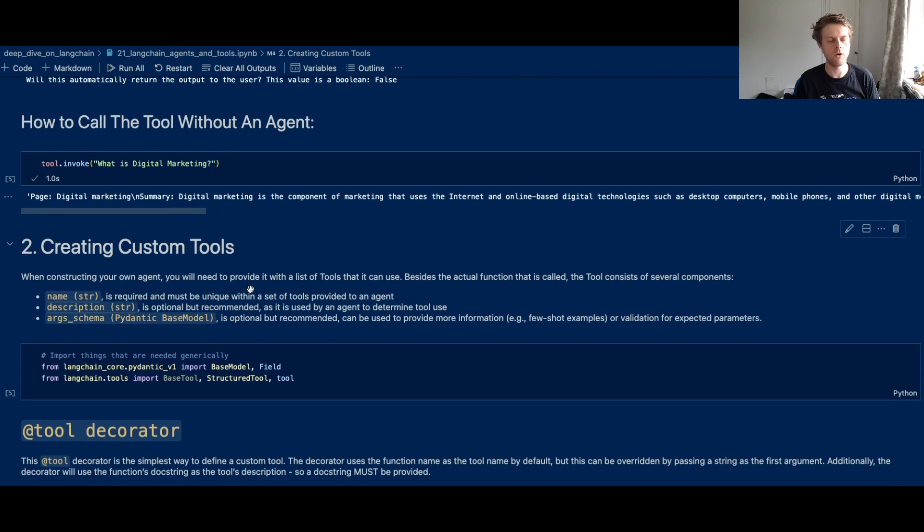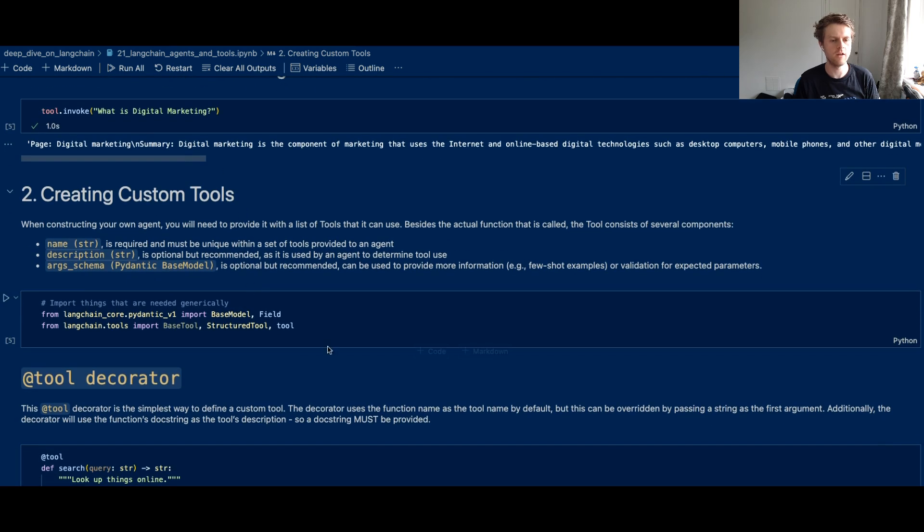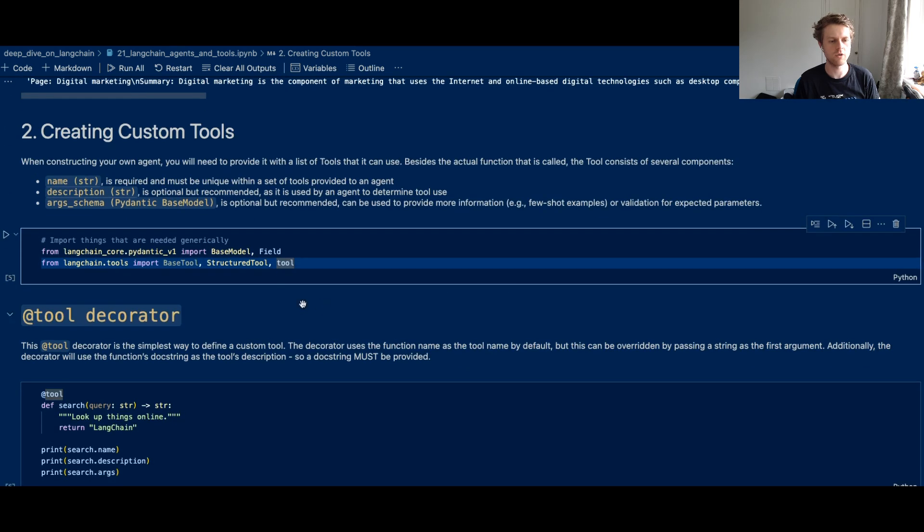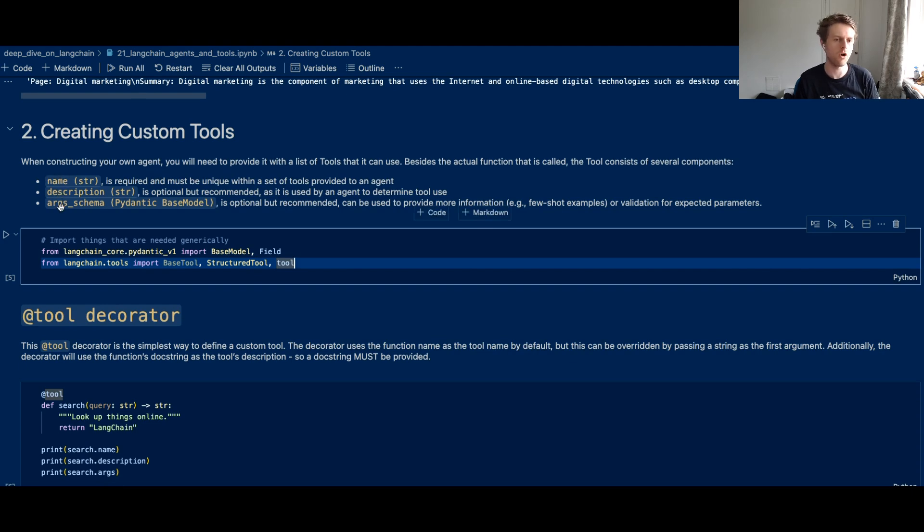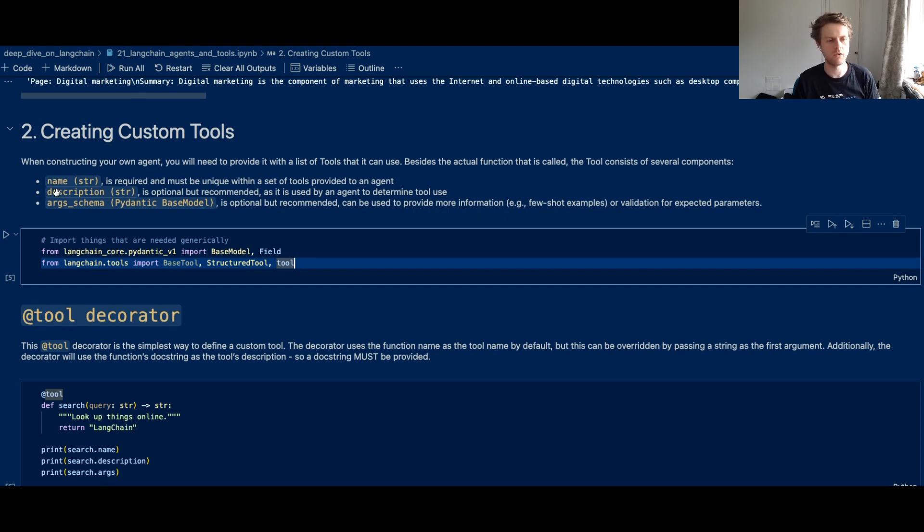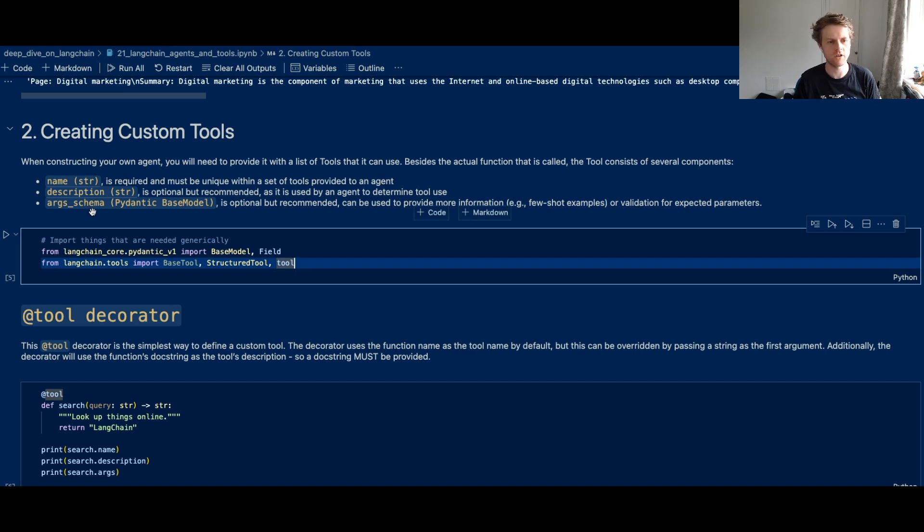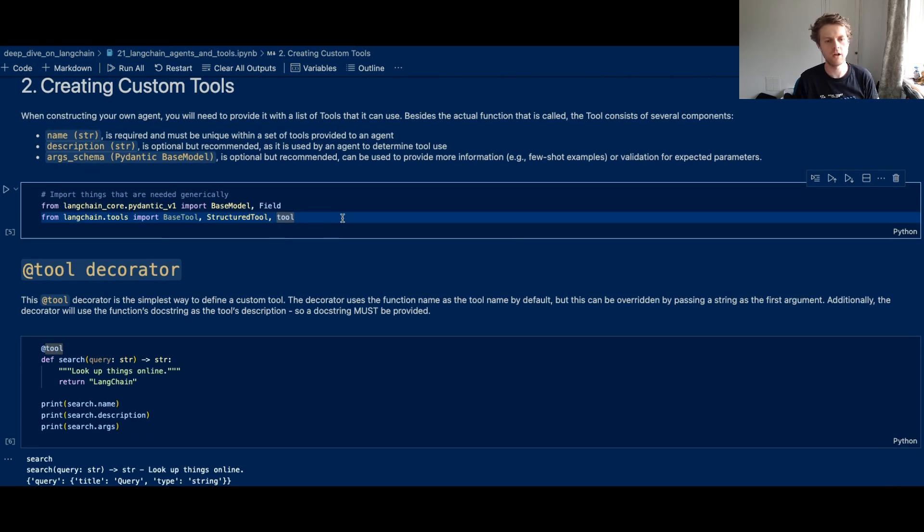Now, one thing that's often the case is you'll want to create your own tools. And your tools are going to need a name, a description, and an arg schema, which is optional. The name is required, so the two optional ones are the description and the arg schema. But it can be really nice to include those.